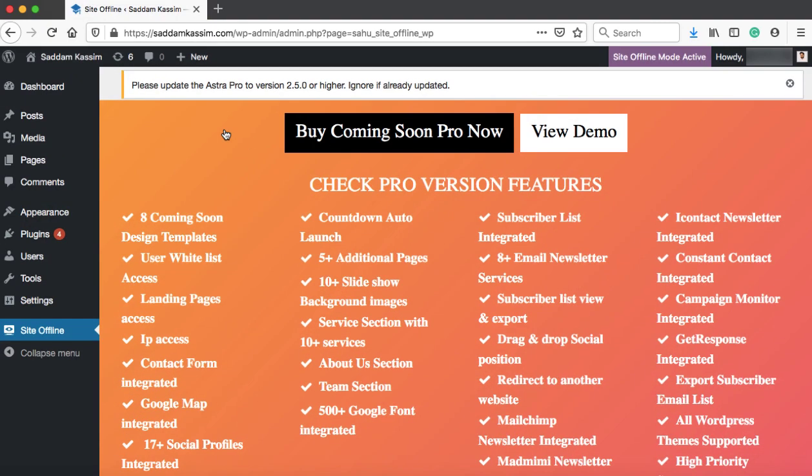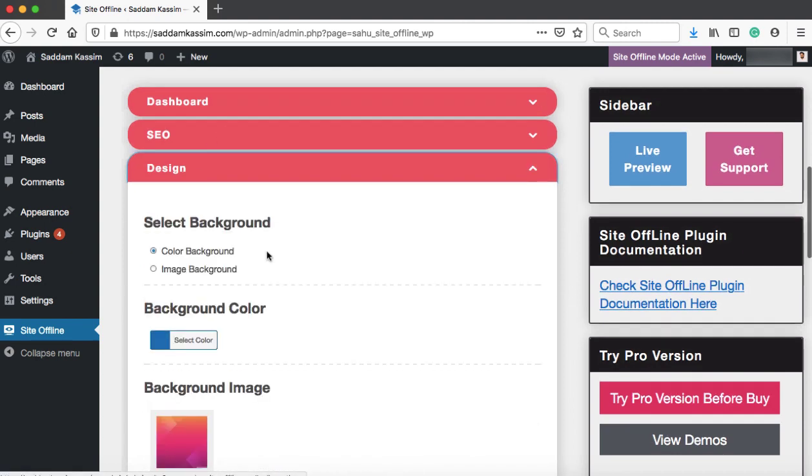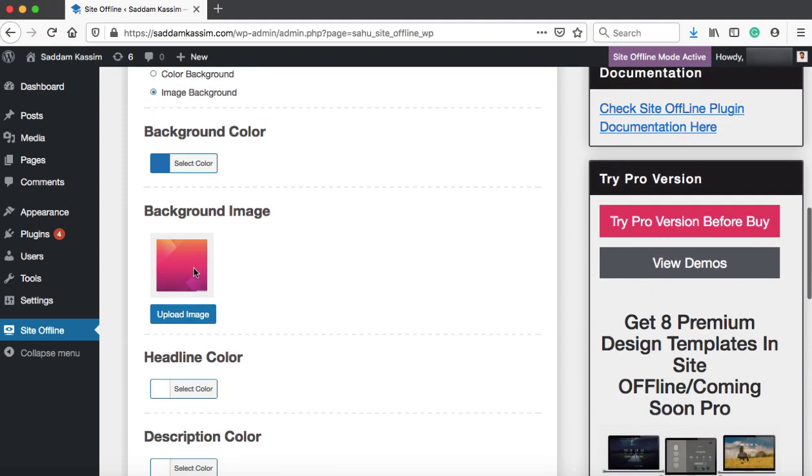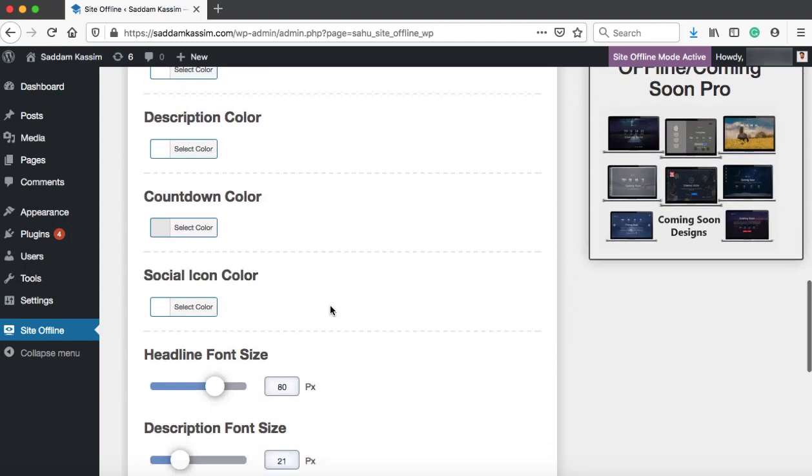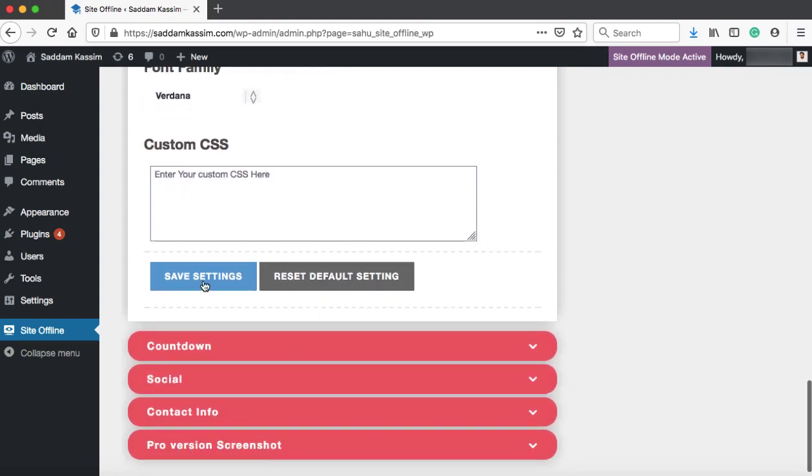Let's go back and under the design tab, you can see right now color background is selected. You can simply select image background. That is the default image. If you would like to upload your own custom image, you can click on this upload image button. Let's set this image and then we can save it.